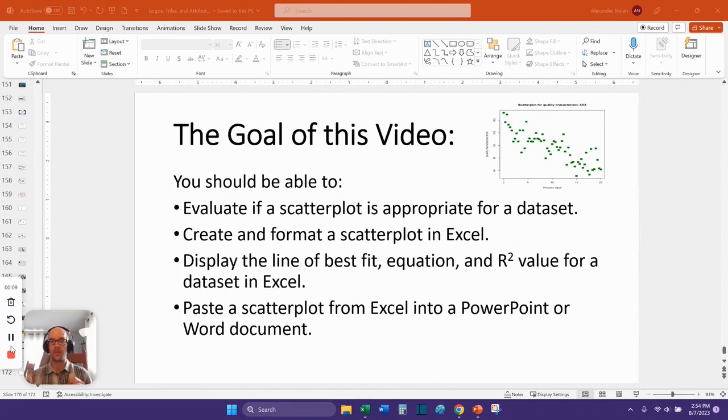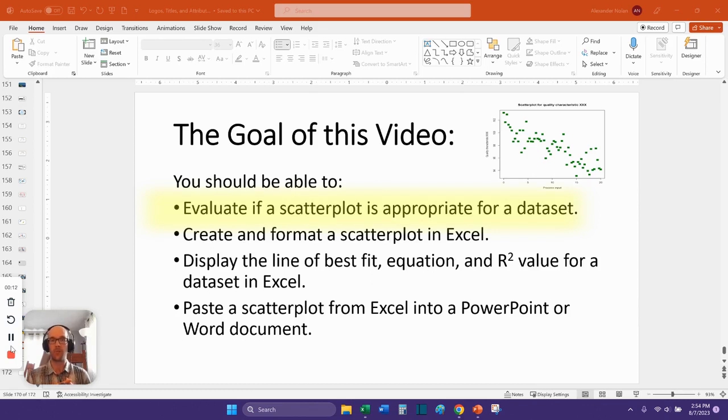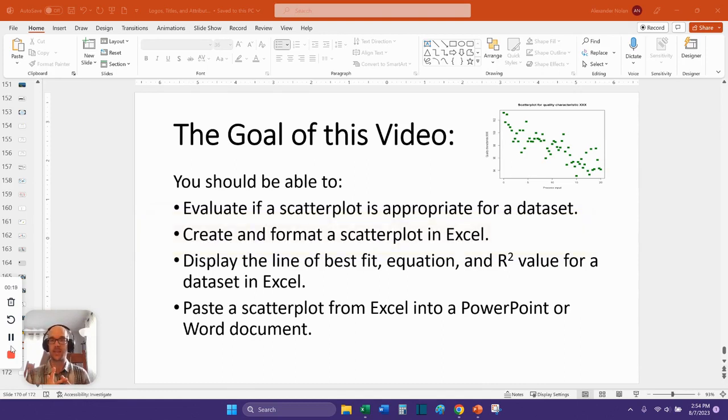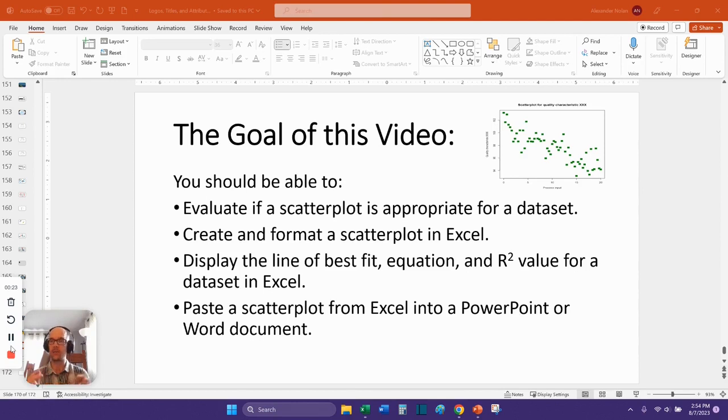The first is to evaluate if a scatter plot graph is appropriate for a given data set. The second is to create and format a scatter plot in Excel. This is the desktop version of Excel. I'm not talking about Excel 365 online. Those two work a little bit differently.